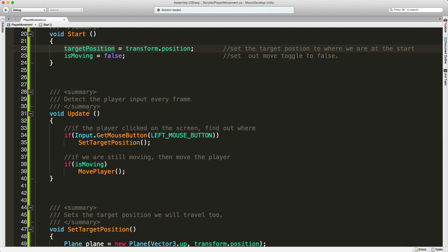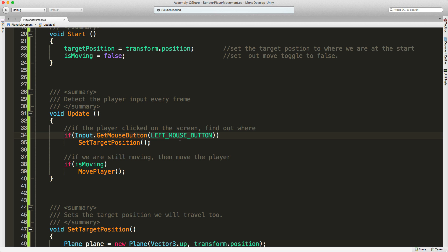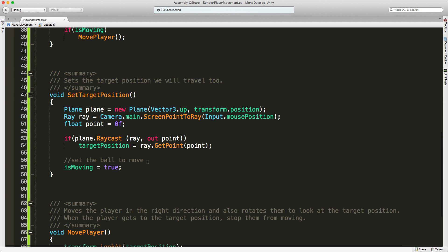Now we come down to update. Remember this fires every frame. The first thing I want to do is check to see if the player has clicked the left mouse button. We could have just put zero in here, but this is just a little more visually descriptive. If they do something with the left mouse button, either holding it down or clicked it for the first time in this frame, I want to set that target position.